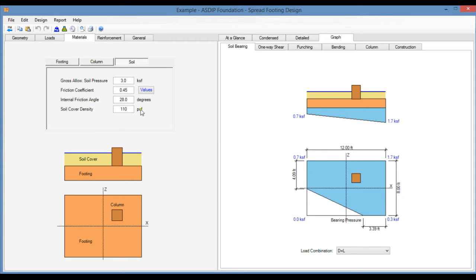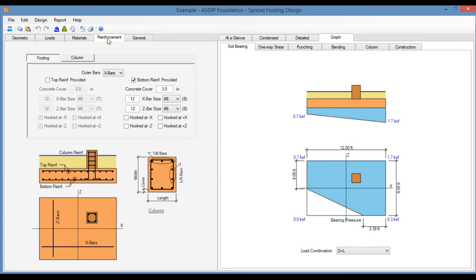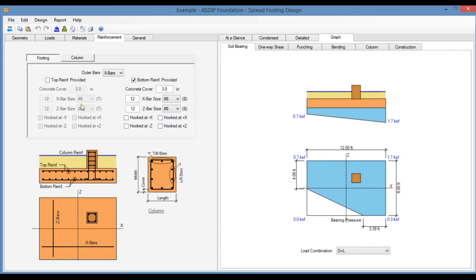We go to the Reinforcement tab. There are a number of graphical controls to specify the rebars, rebar sizes and number of rebars for the footing and for the column.